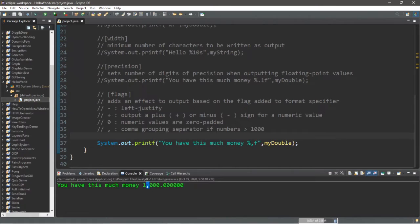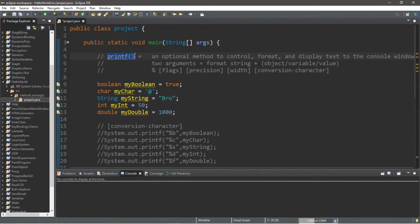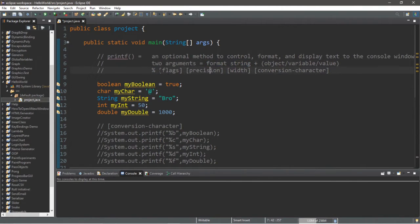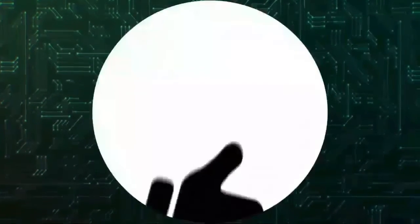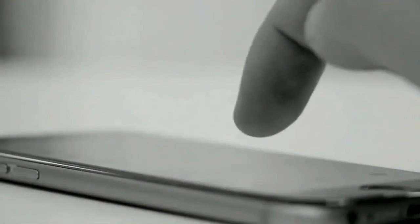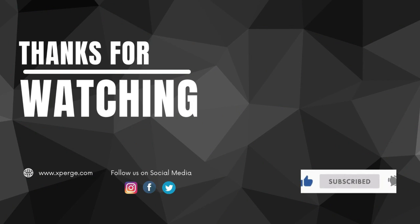That is the printf method — an optional method to control format and display text to the console window. We need at least two arguments: a format string and either an object, a variable, or a value. We can add a format specifier within the format string and use a combination of characters and numbers to format our output a certain way. I hope you found this video useful. If you liked it, press the like button and share it. This is the 11th part of this series — subscribe to the channel and hit the bell icon. Thanks for watching.